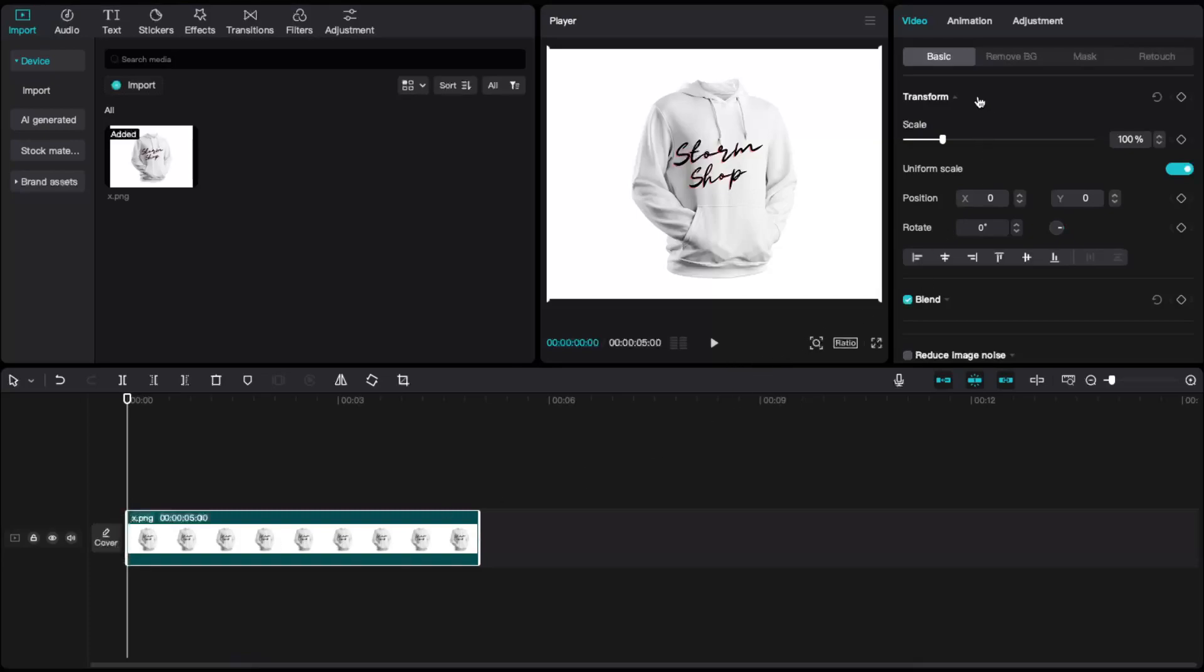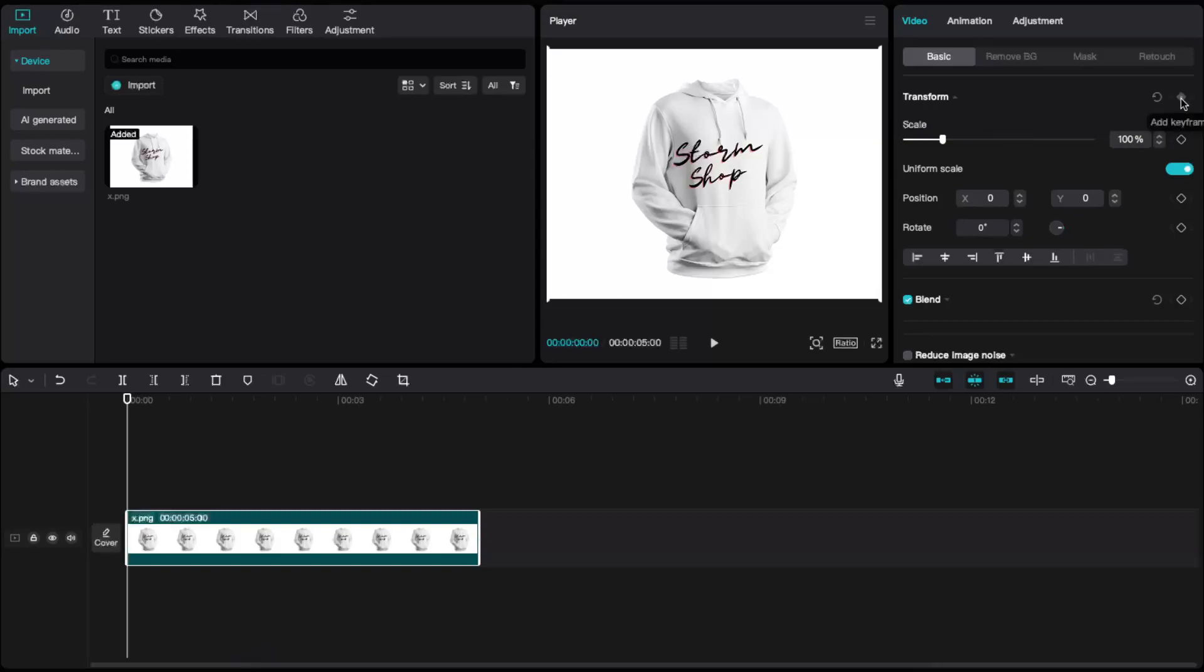a keyframe. As you can see, there is a transform button, basic transform. When you drag your mouse to the right, you can see the ROM button where you can actually add a keyframe.